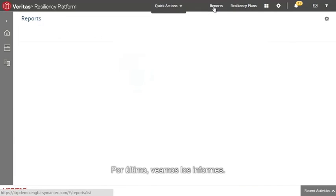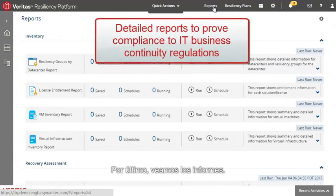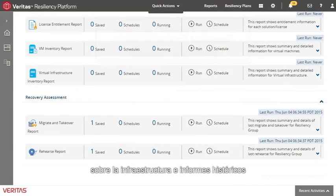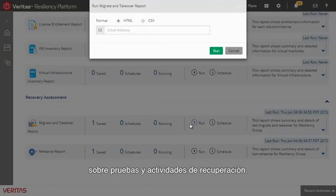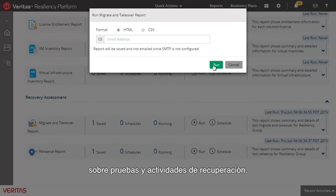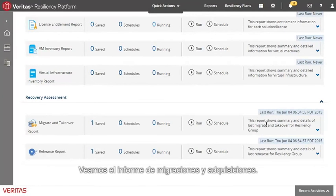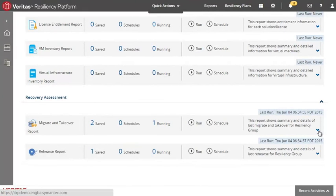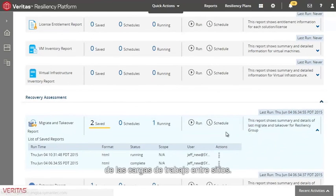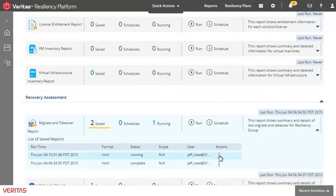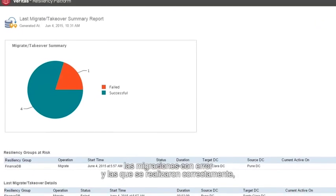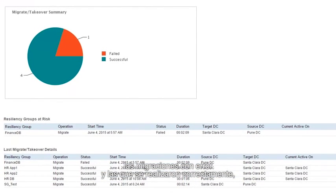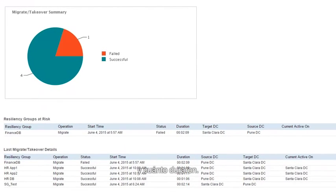Finally, let's take a look at the reports. The Resiliency Platform includes a number of reports on your infrastructure as well as historical reports on testing and recovery activities. Let's take a look at the Migrate and Takeover report. This shows a history of movement of workloads between sites. So here you can quickly see those that failed as well as those that were successful and how long they took.